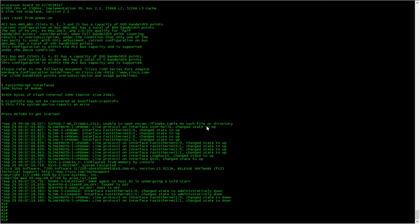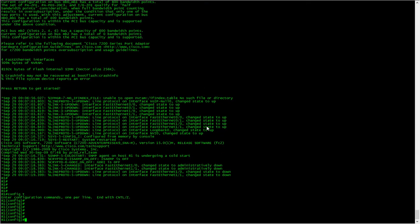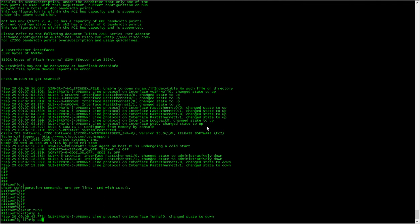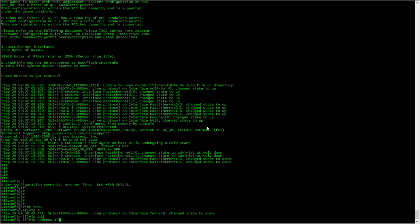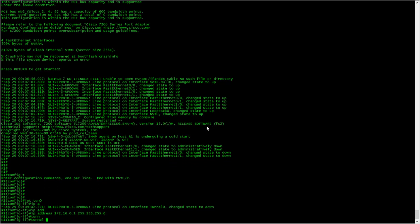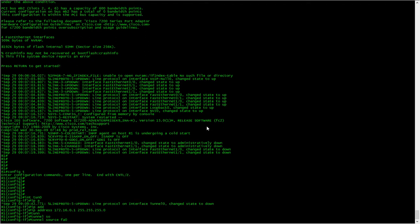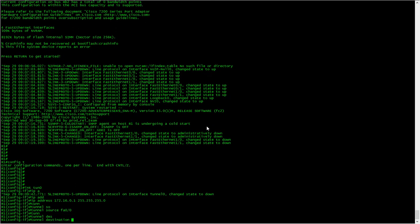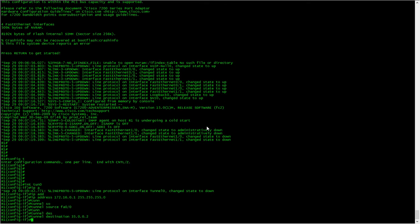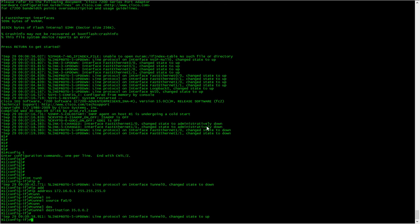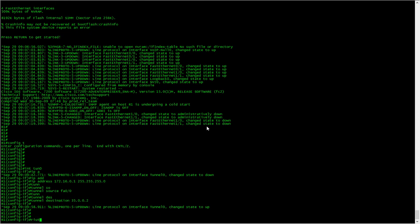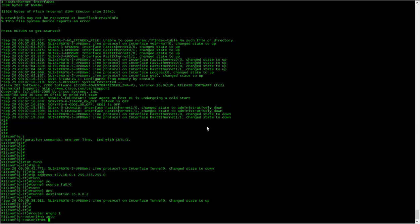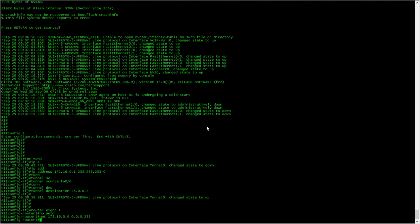We'll start on R1. First of all, let's get the tunnels up first using GRE. IP address 172.16.0.1, tunnel source would be our WAN interface, tunnel destination would be R3 which will be 35.0.0.2. Let's do some routing as well.